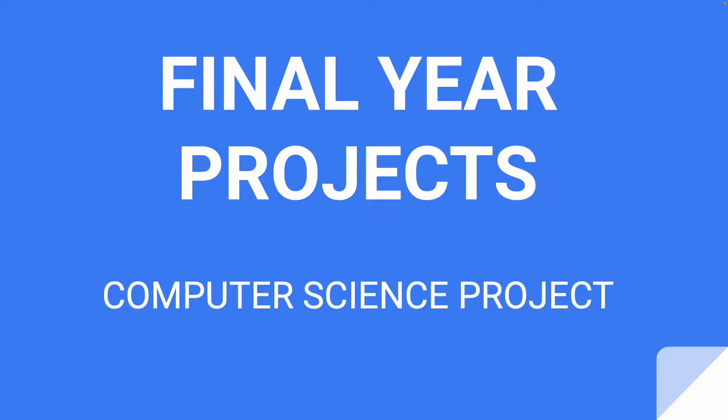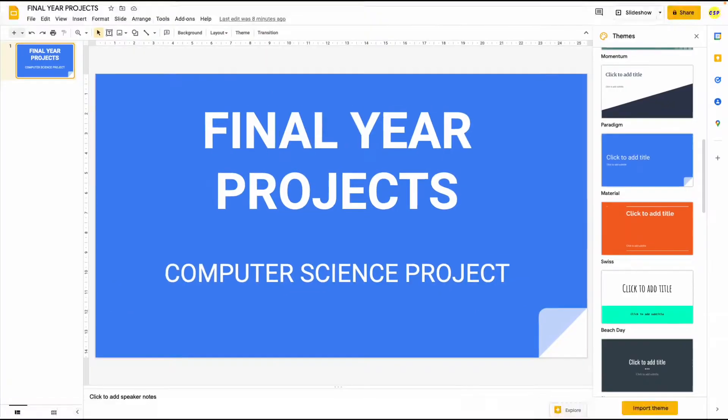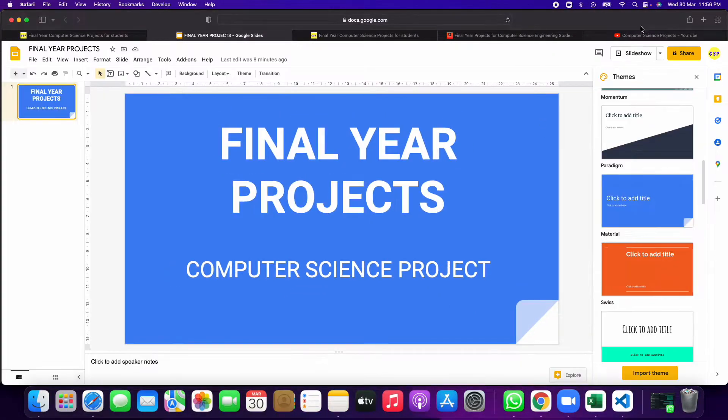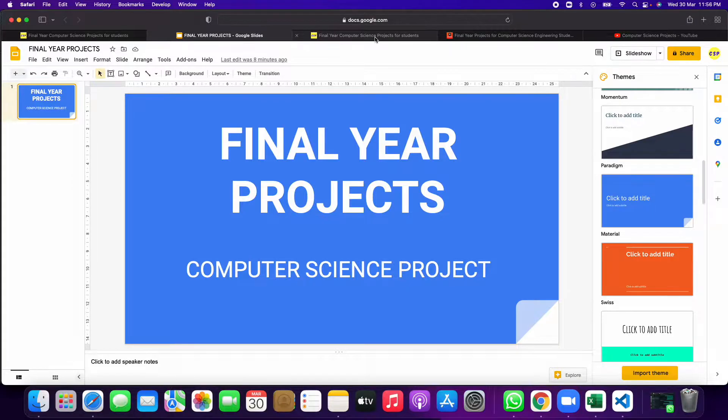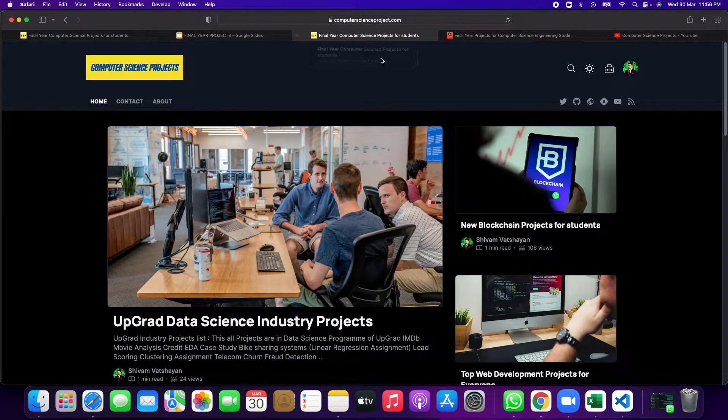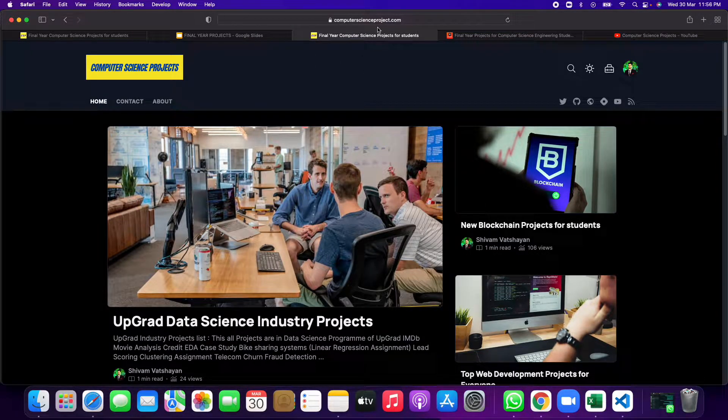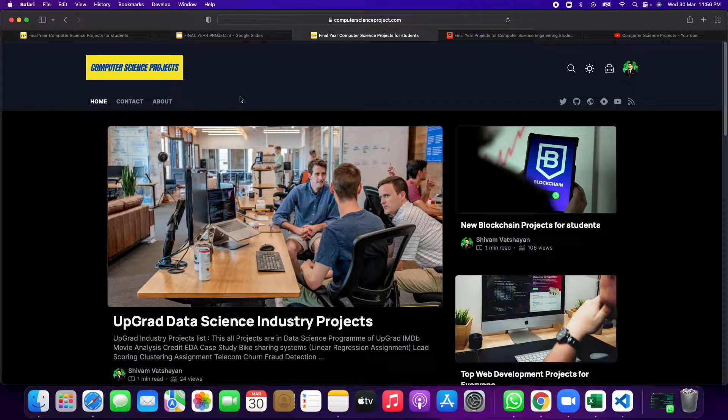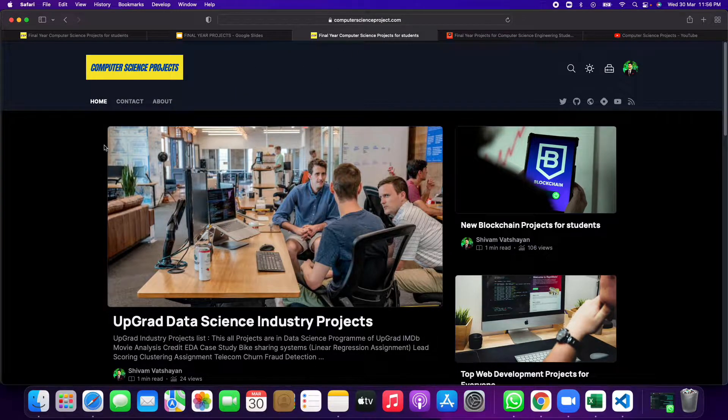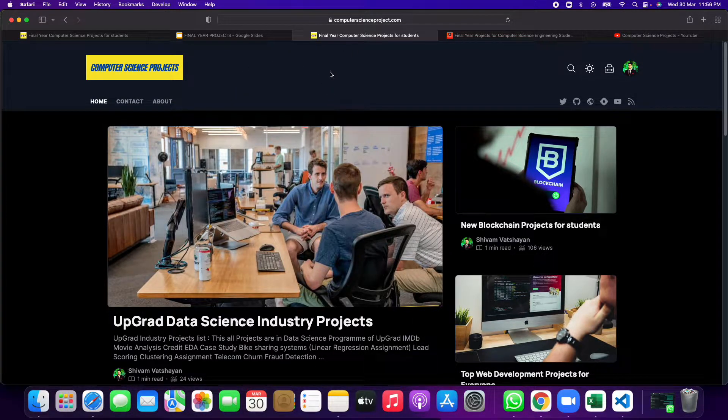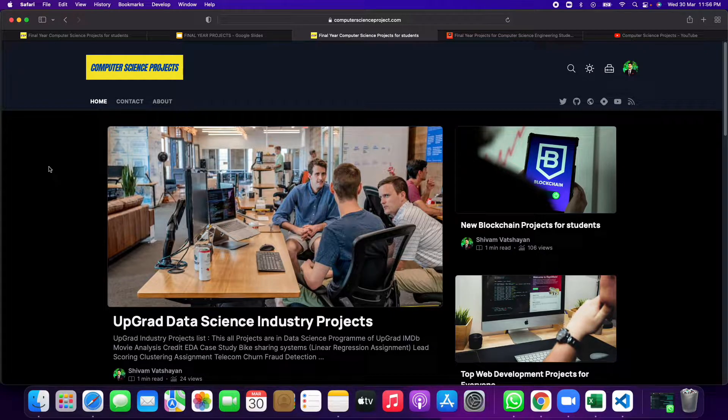Final year projects especially for computer science engineers or computer science students so they can do their projects in college, school, and university. You just have to go and search computerscience project.com. When you click on this, you will get a web page like this.